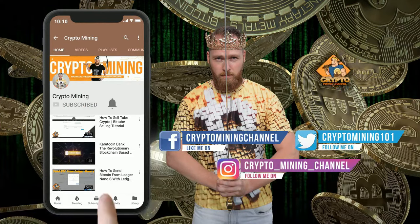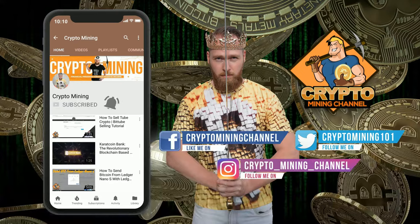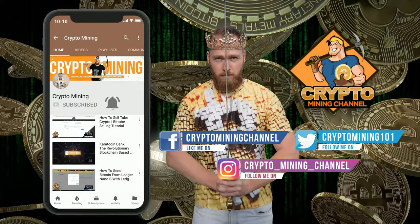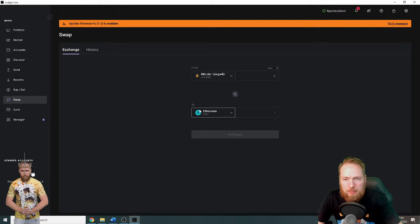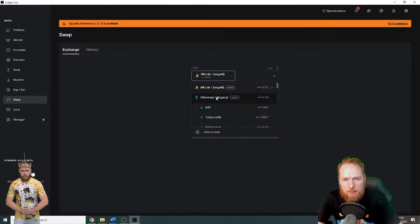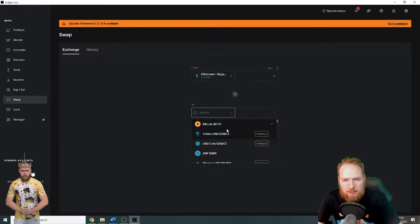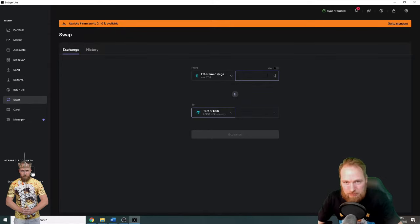Make sure to press the bell icon to never miss another update. So then you just go to swap and I want to swap a little bit of Ethereum into Tether USD.